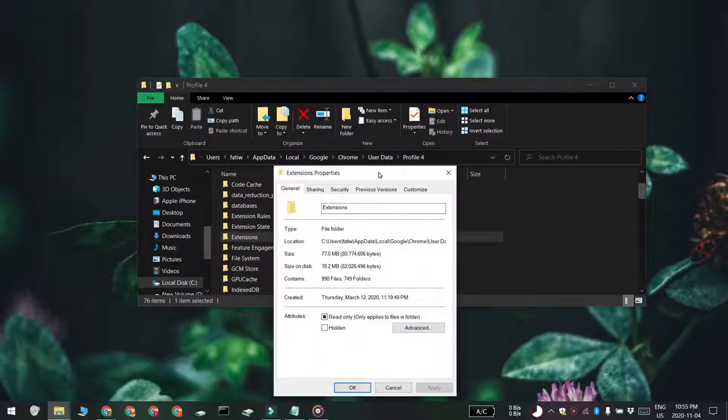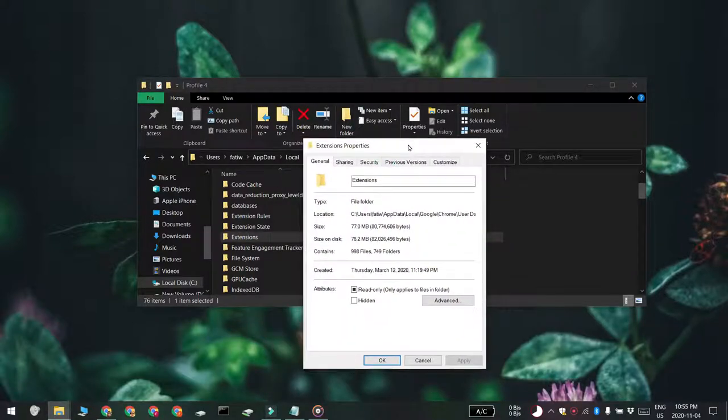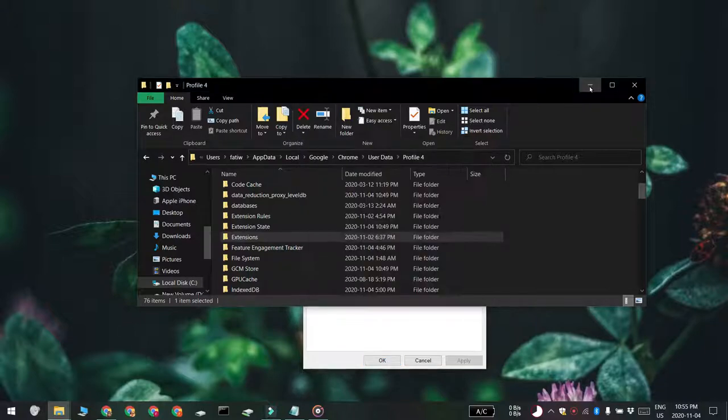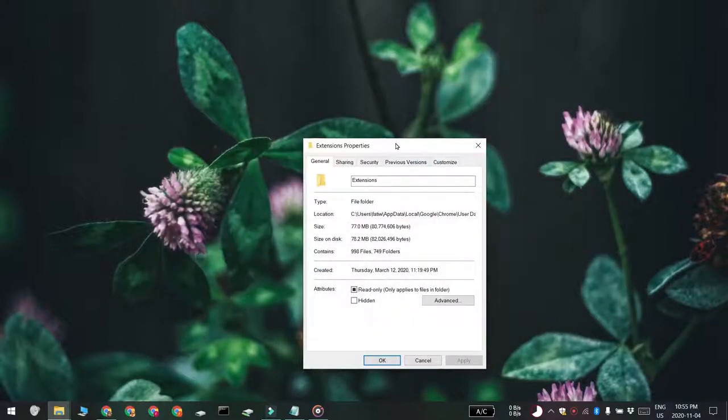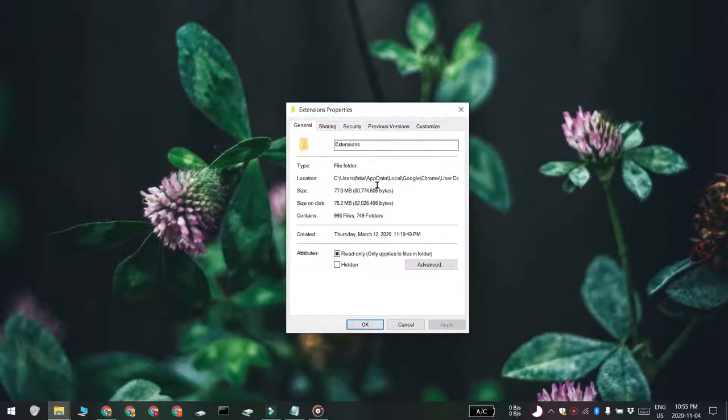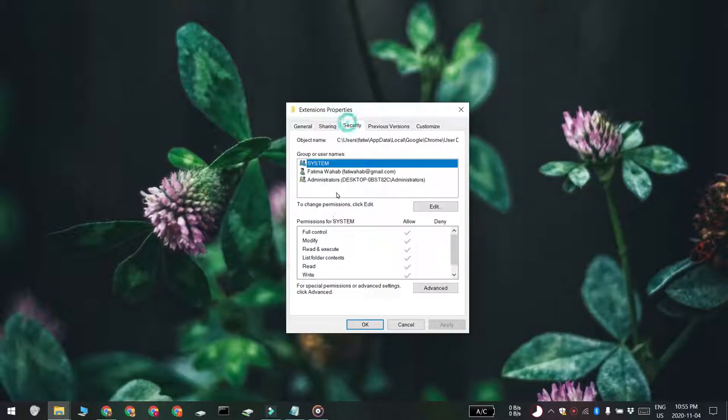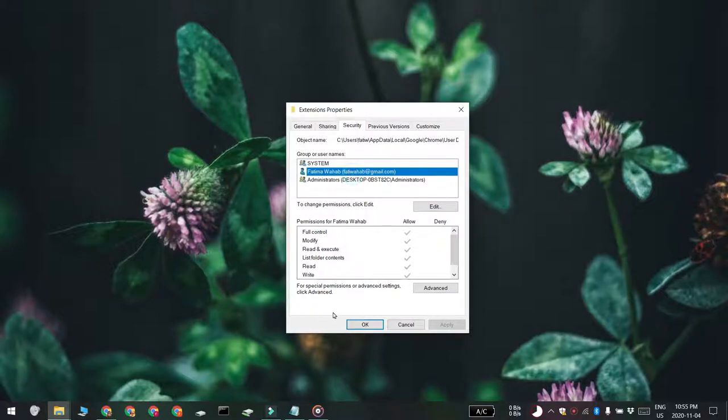Go to the Security tab and select the Windows user account that you want to add the restriction for. Click Edit to change the permissions for the folder.